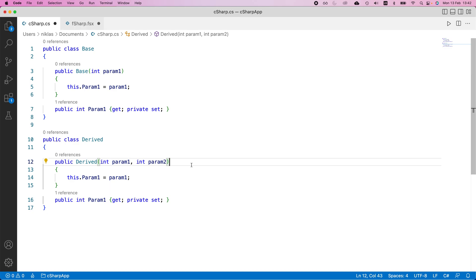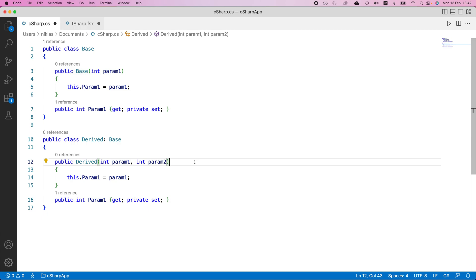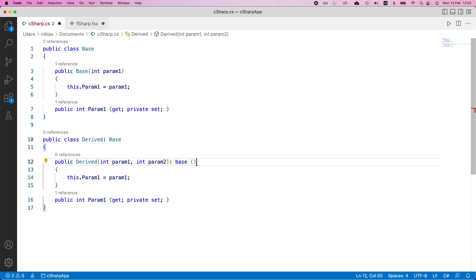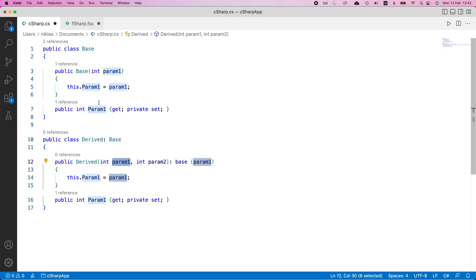And here we need to specify both in the class that this is going to inherit from base. That's how we specify it in C sharp. And here we also need to call the base constructor like that because we want this first parameter to be used in defining this first parameter. And we want to leverage the code from the base class in order to do that.